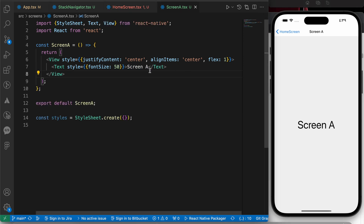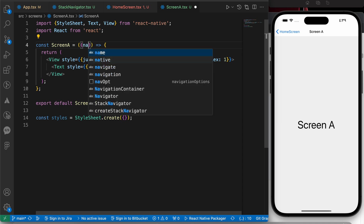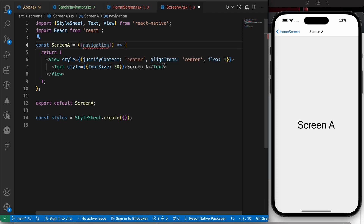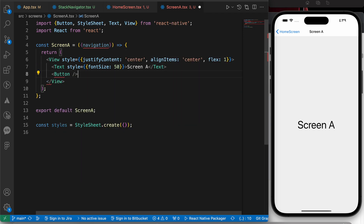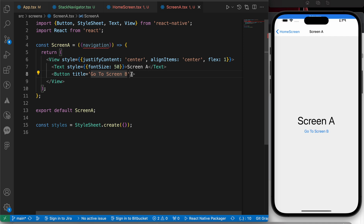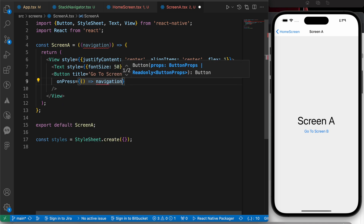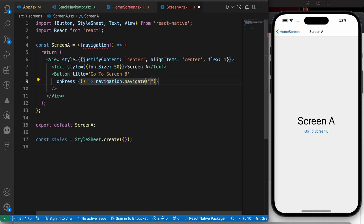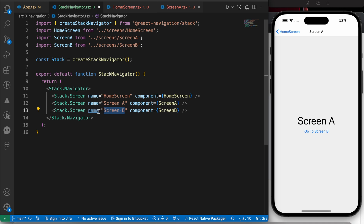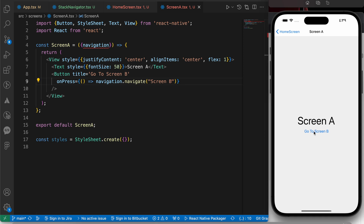Now we're in Screen A and want to move to Screen B. Let's repeat the same steps — add the navigation prop and add a button with the title 'Go to Screen B'. On press, call navigation.navigate. Go to the stack navigator, copy the exact route name 'Screen B', paste it in, and press the button to navigate.